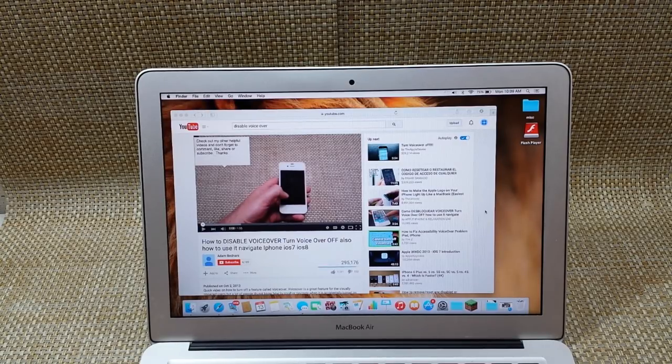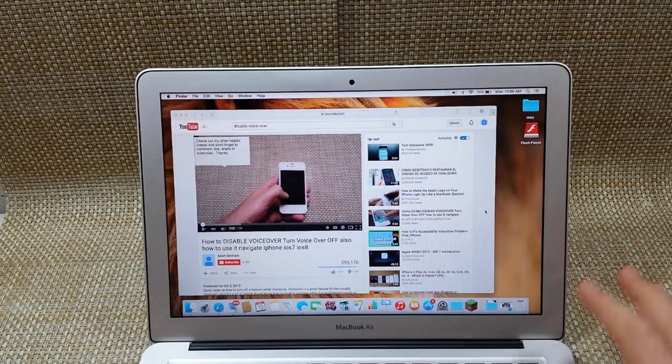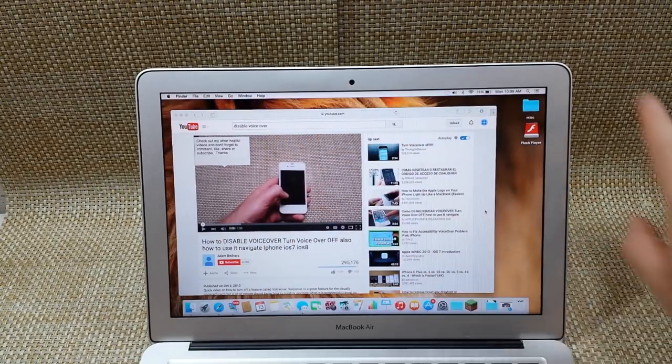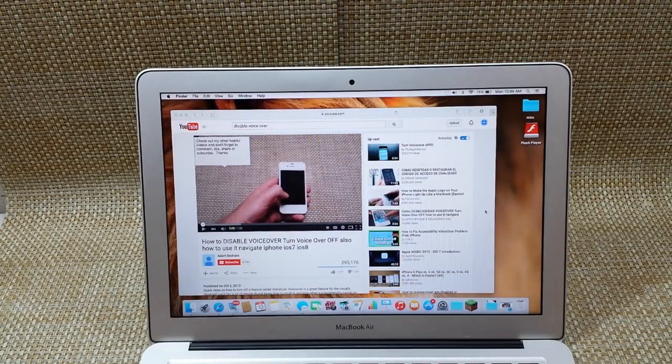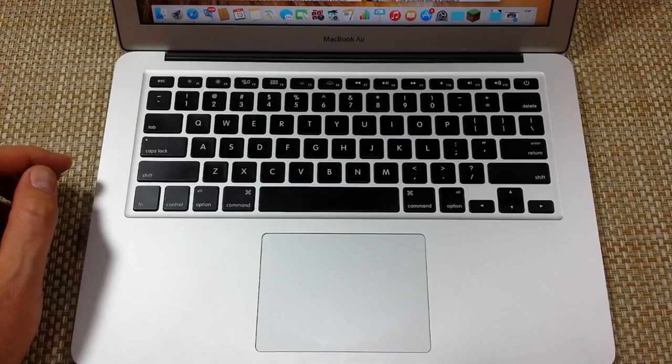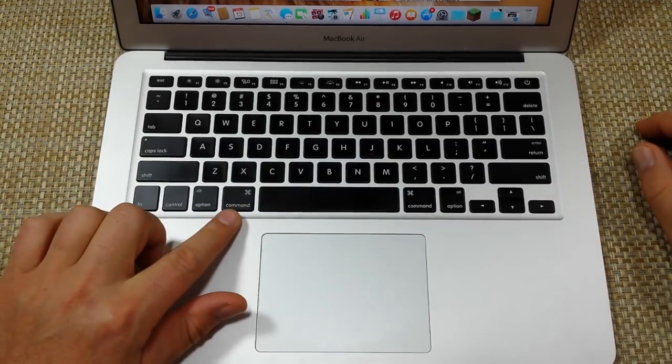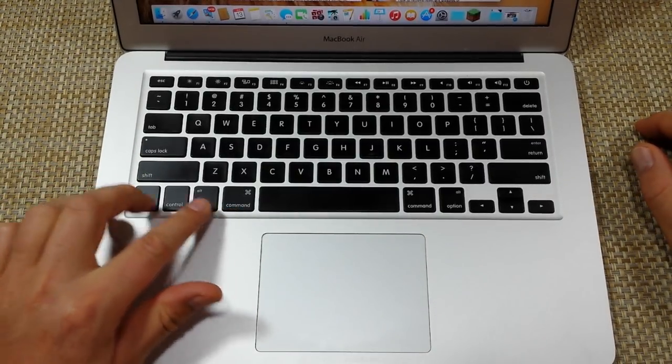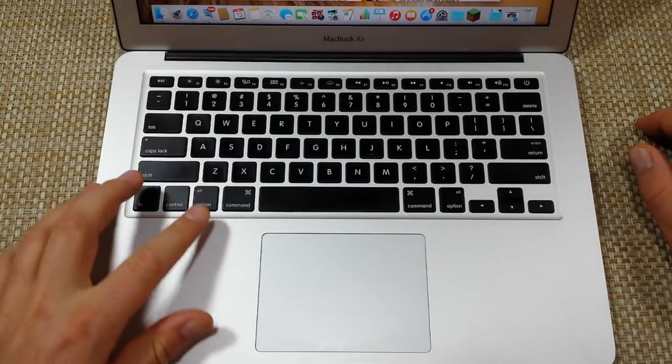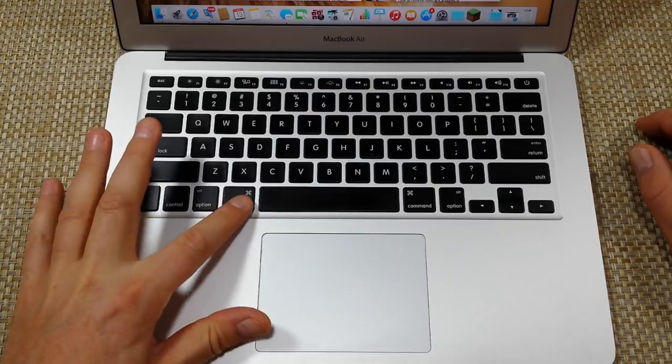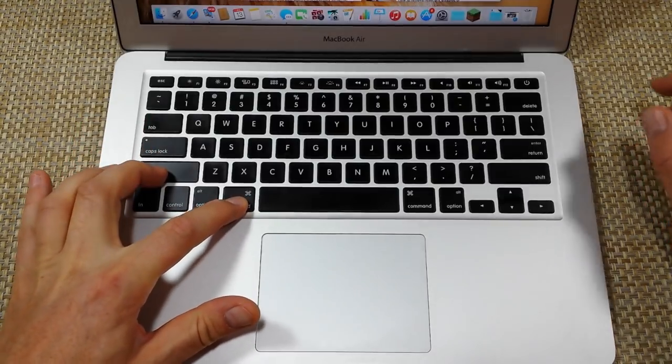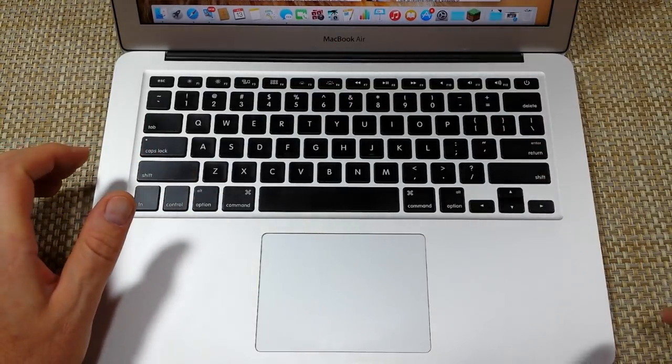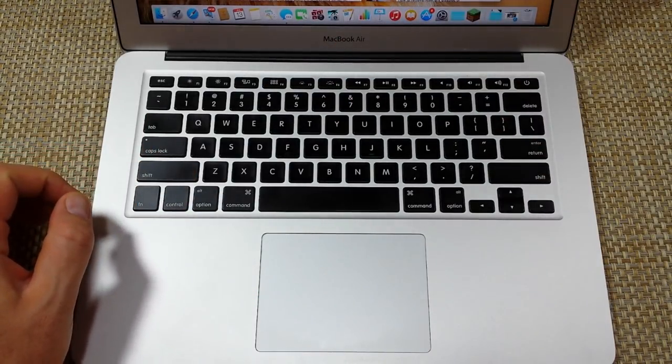So the first way is if you want to take a screenshot of your entire screen. Here's what you got to do on the keyboard. You're going to press Command, Shift, and the number three button. That took a screenshot of the entire screen.